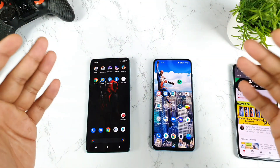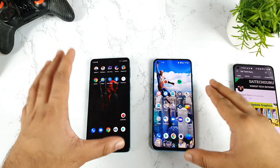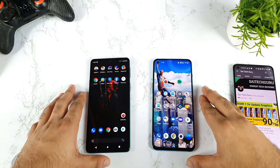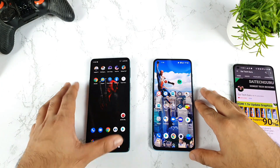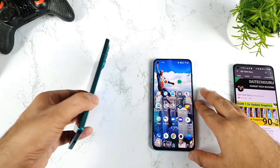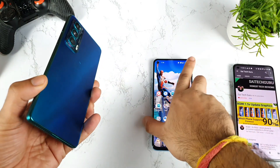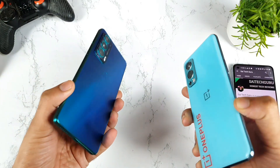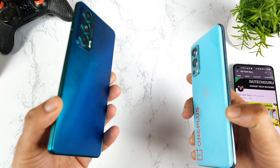Hi friends, welcome back to my channel, Sai Techuro. In this video, I'll try to compare the read and write speeds between the Moto H20 versus the OnePlus Nord 2 device.